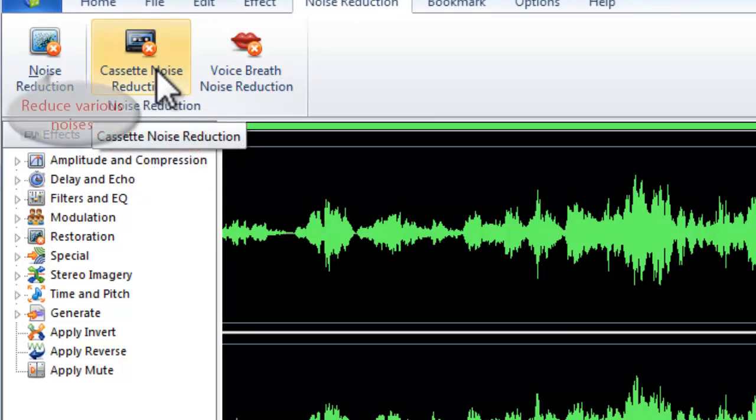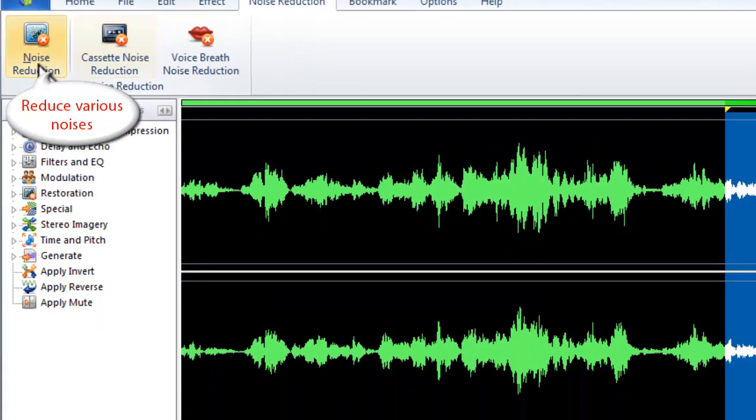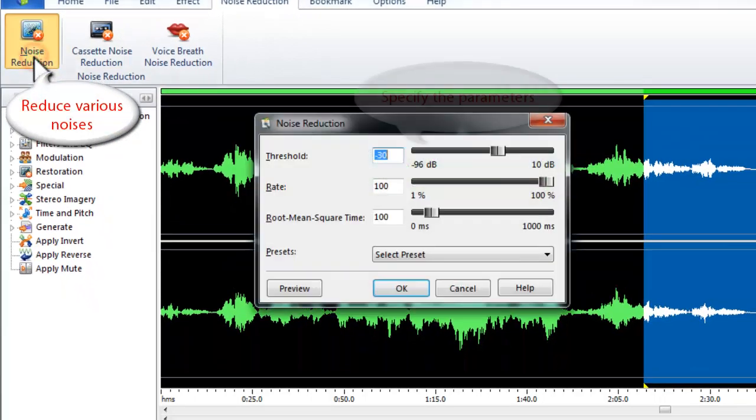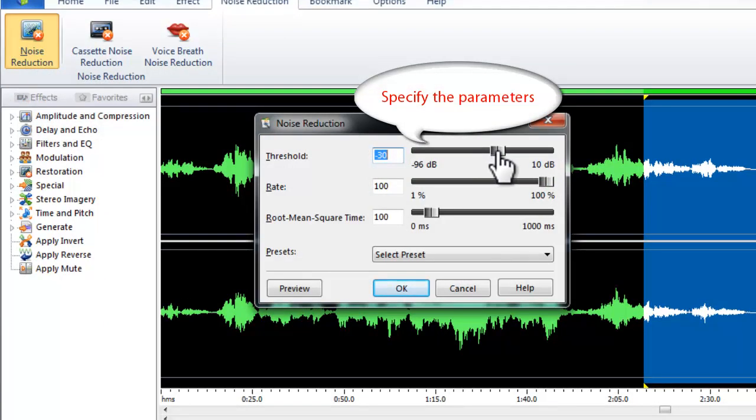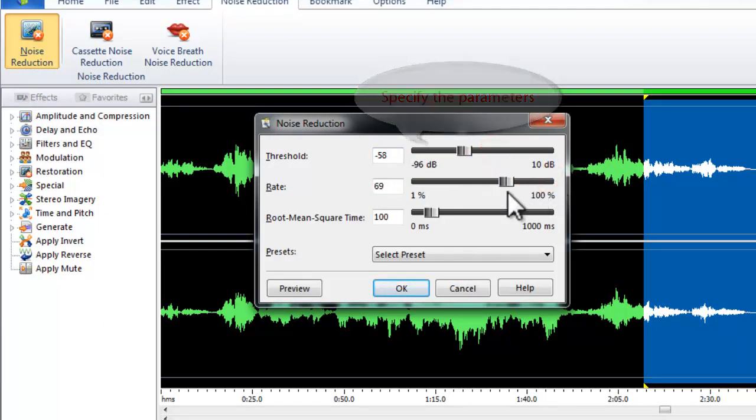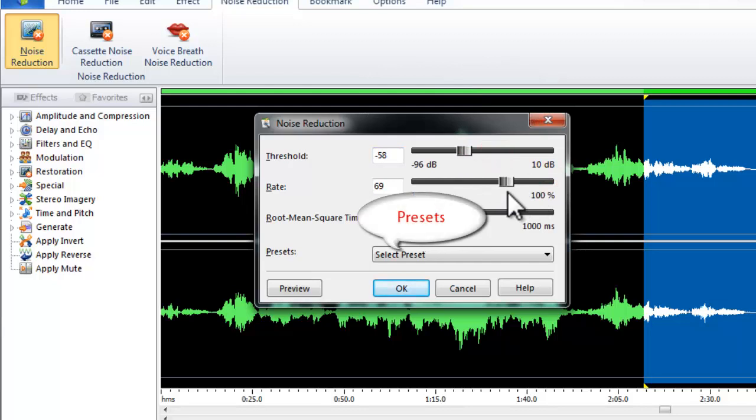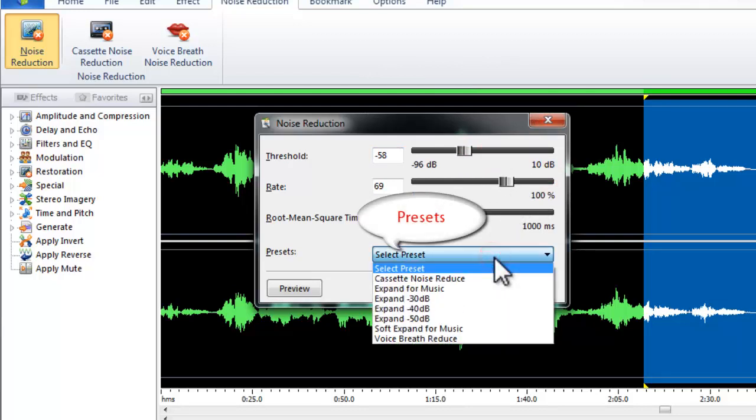You can specify the parameters to reduce various noises, if you are familiar with them. Or, you can use presets for quick adjustment.